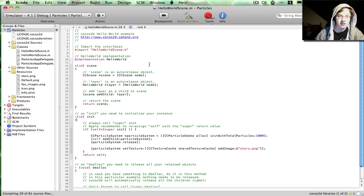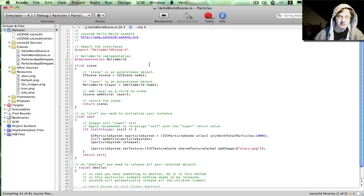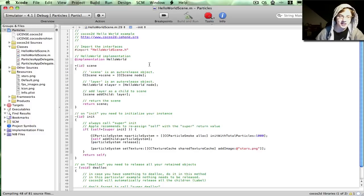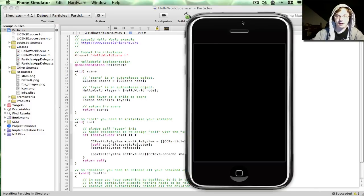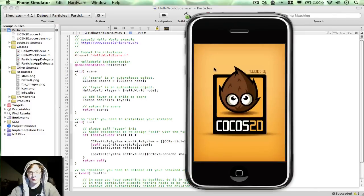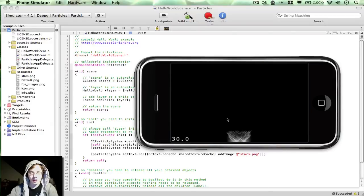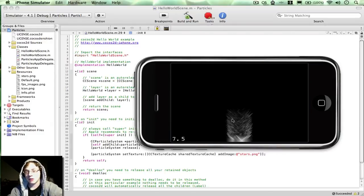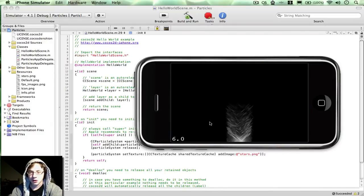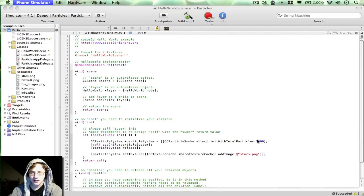But in a second, the simulator should pop up with a particle system, which is probably going to be in a bad position because I didn't change its position, spewing out some smoke. And here we go. So obviously I gave it too many particles because it's totally killing the frame rate.